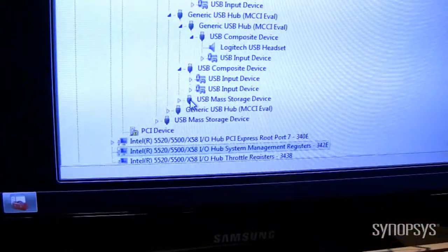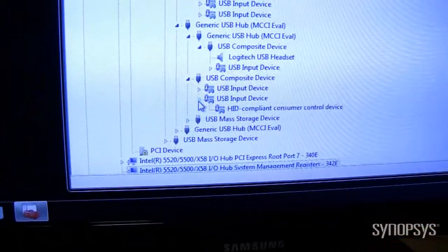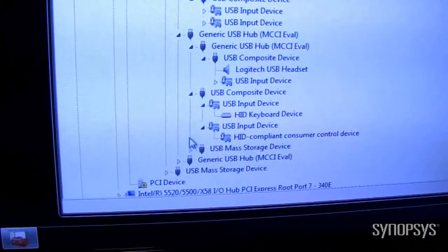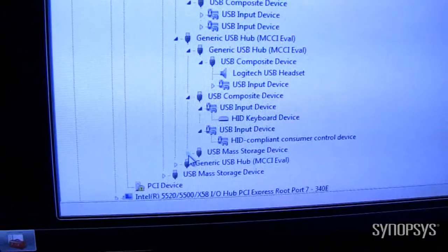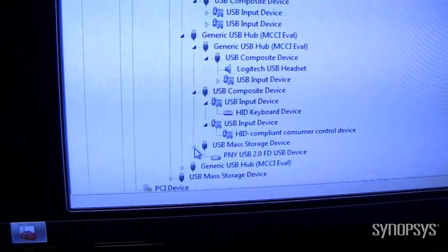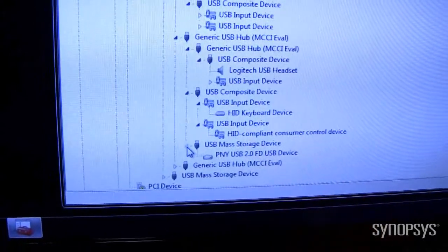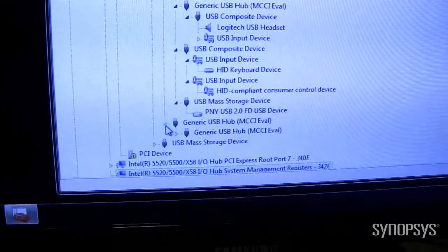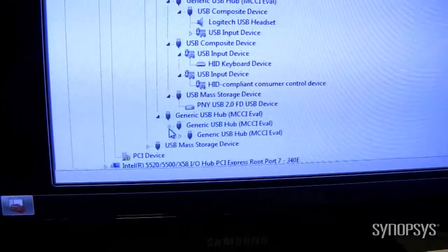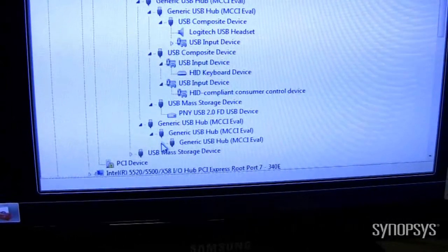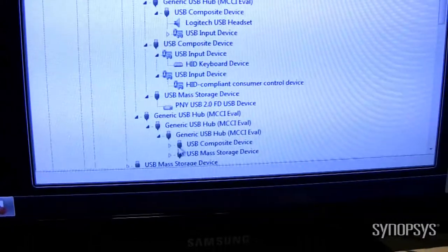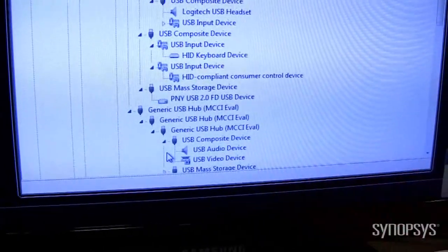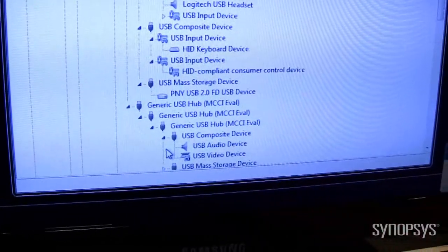More composite devices — there's the mouse, and there's the keyboard. Storage device, and then finally we've got one more layer, another layer of hubs, and this final composite device is actually the Logitech webcam.